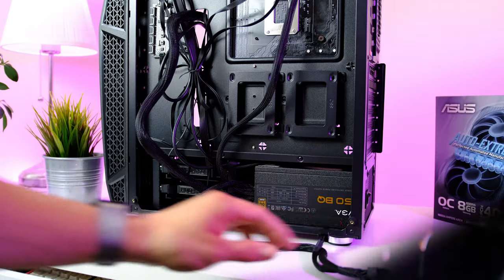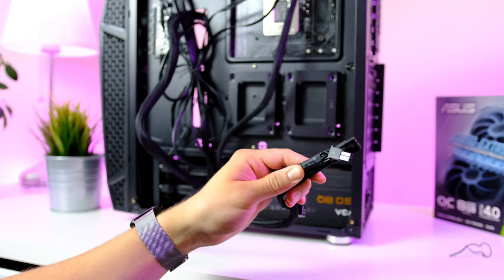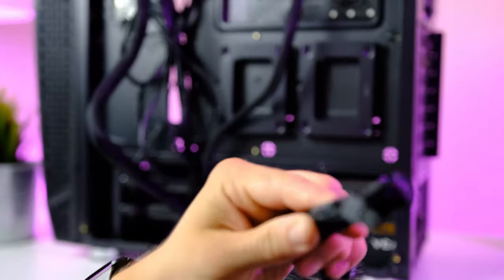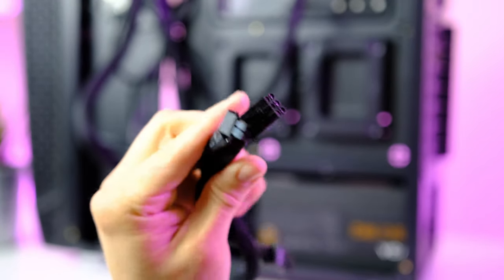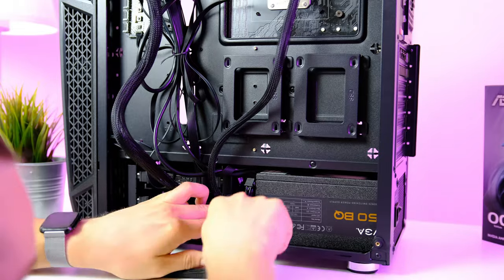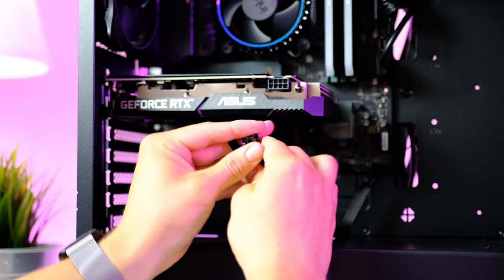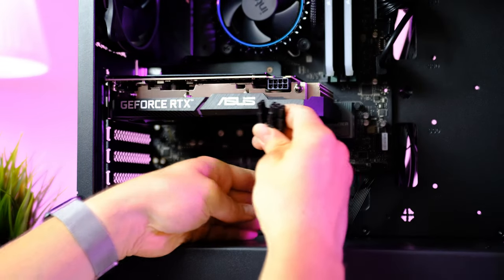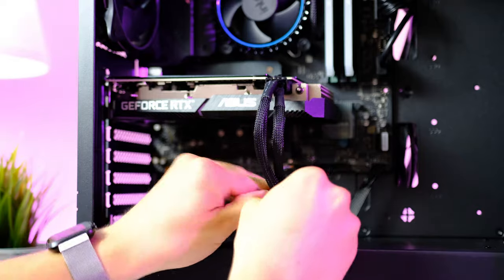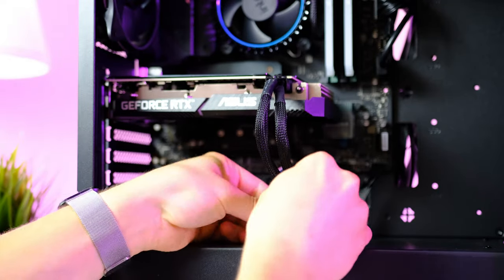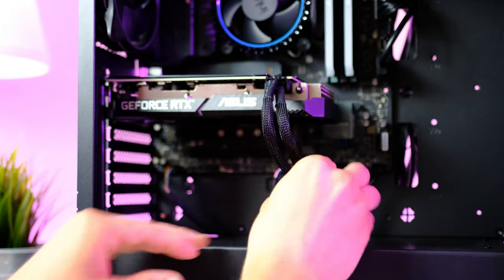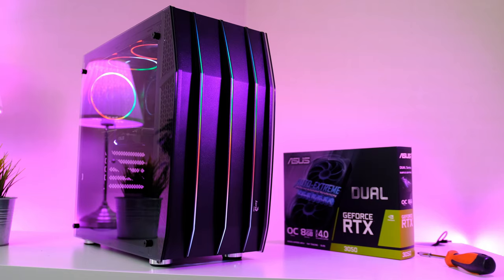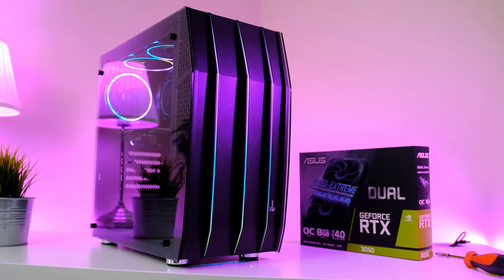The final and last step before we can actually turn on the PC is this cable that feeds power to the GPU. Make sure to route it through this hole over here and plug it into the graphics card. Put the panels back in place, and the PC build is finally done. Congratulations guys!